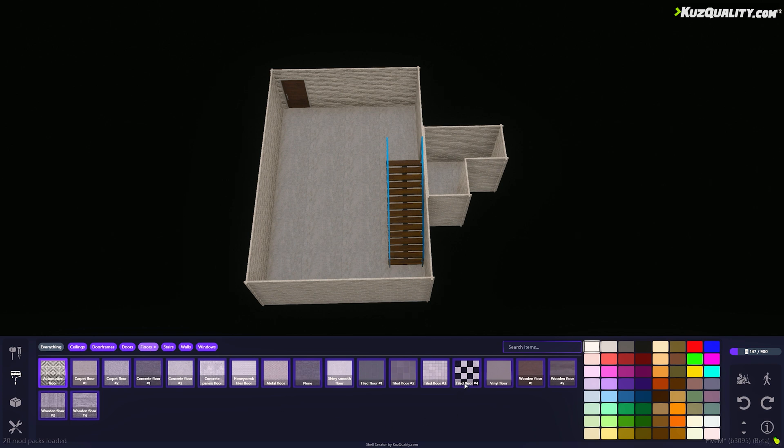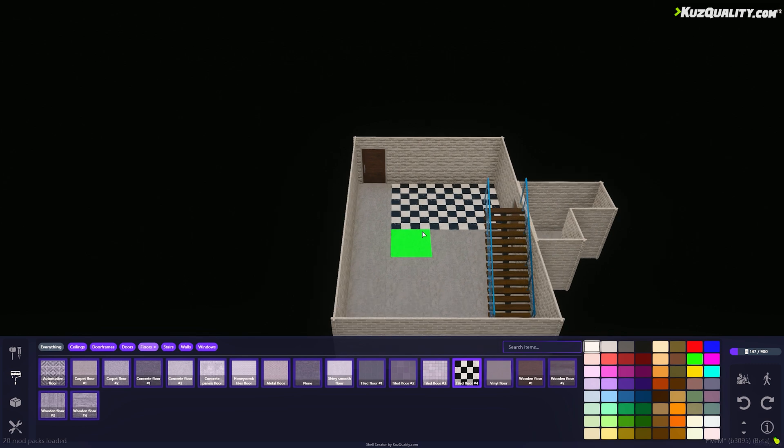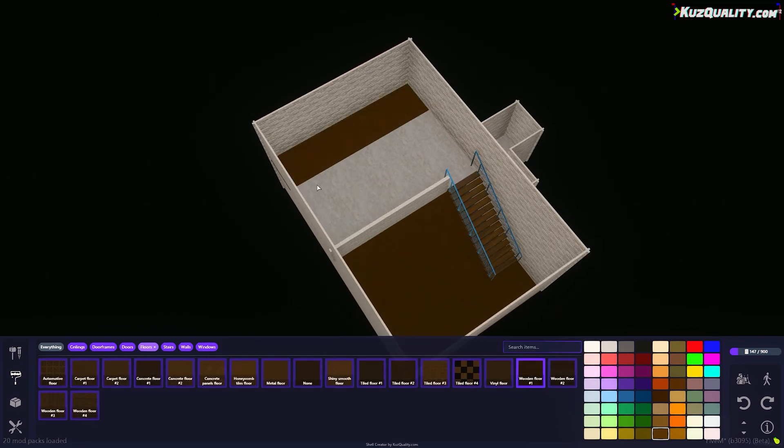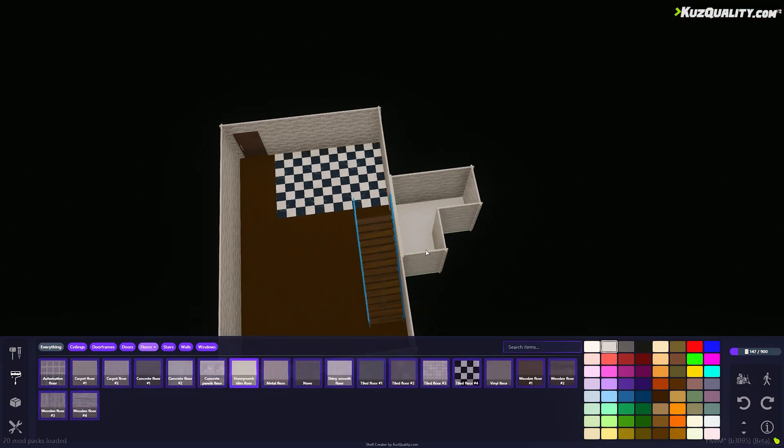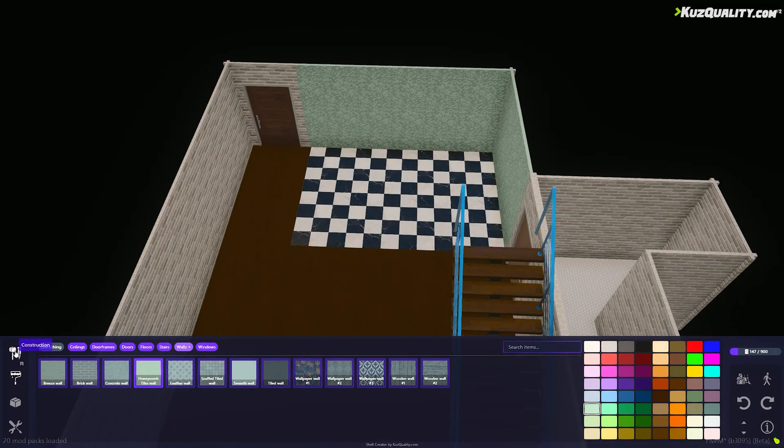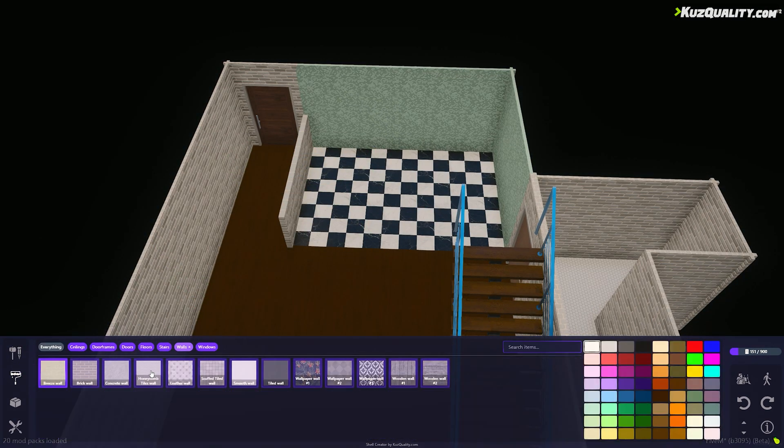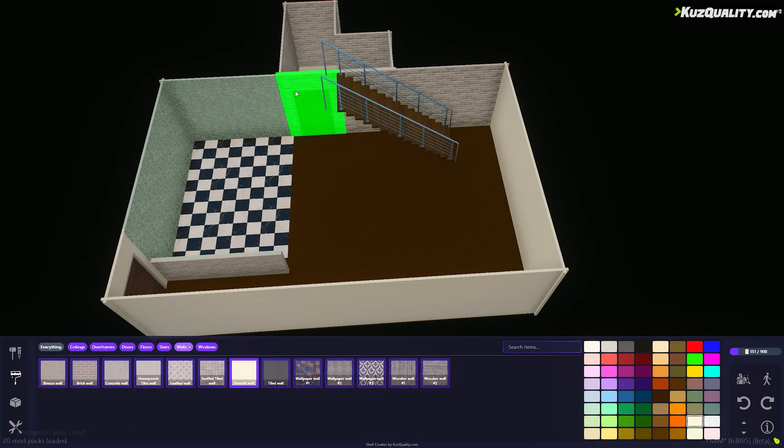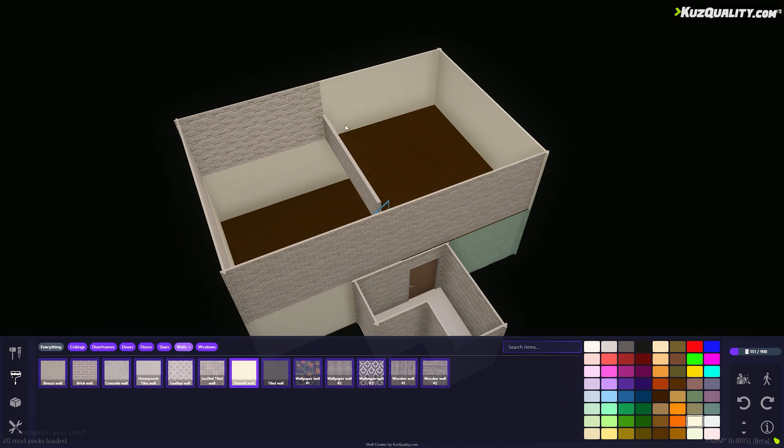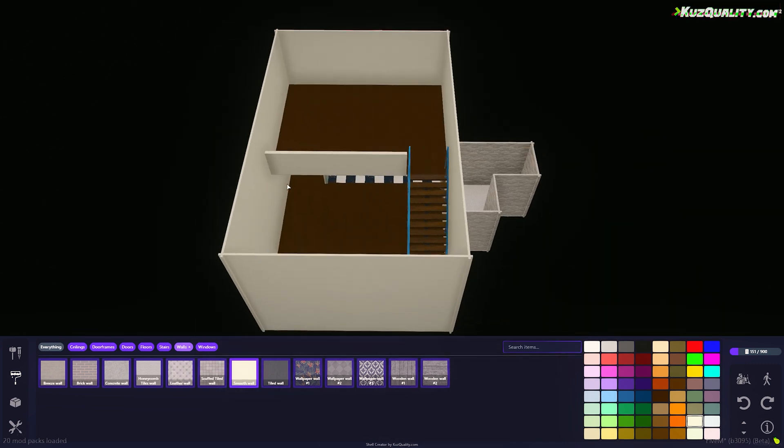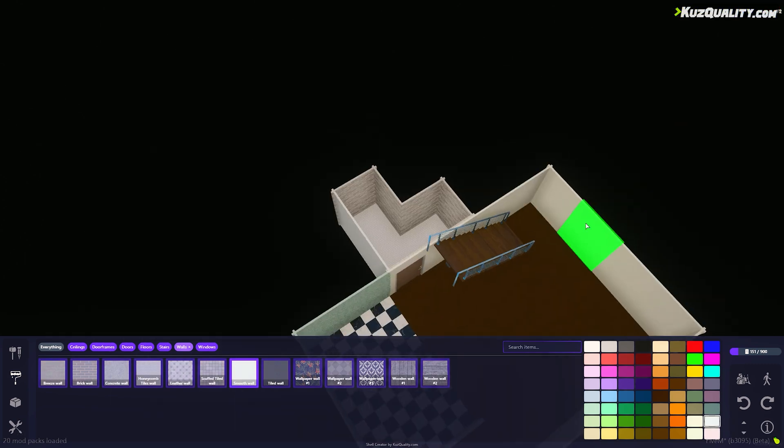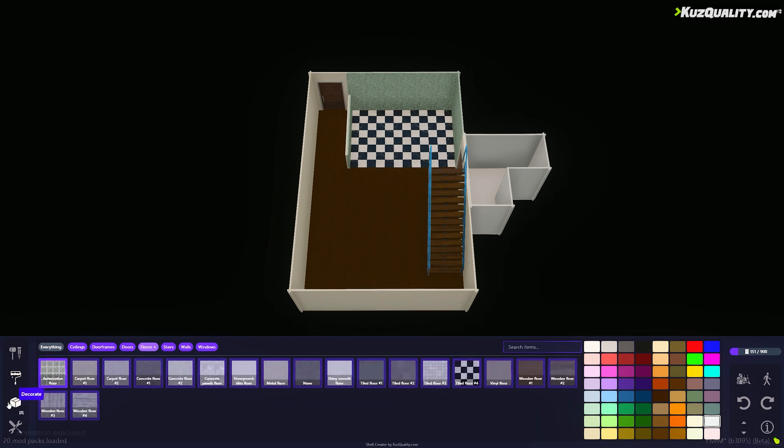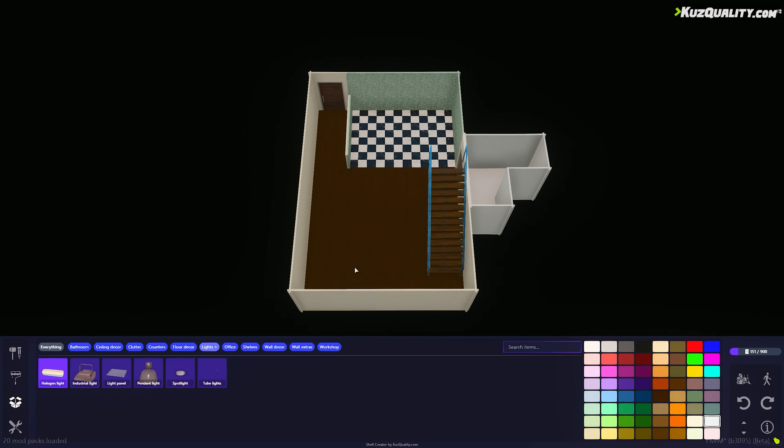Now I'll change the wall and floor textures.